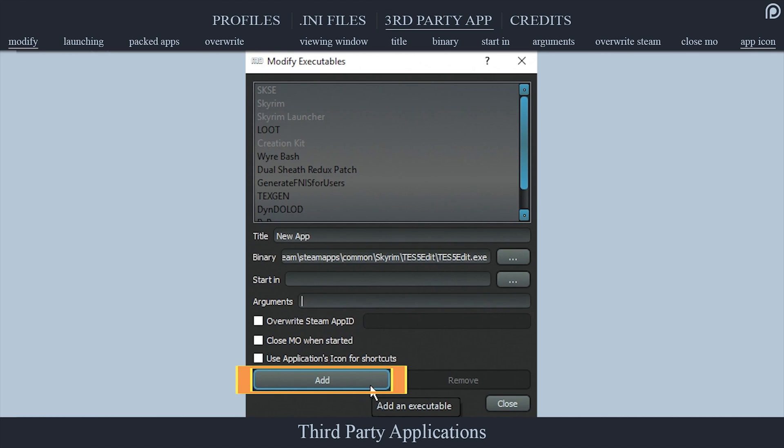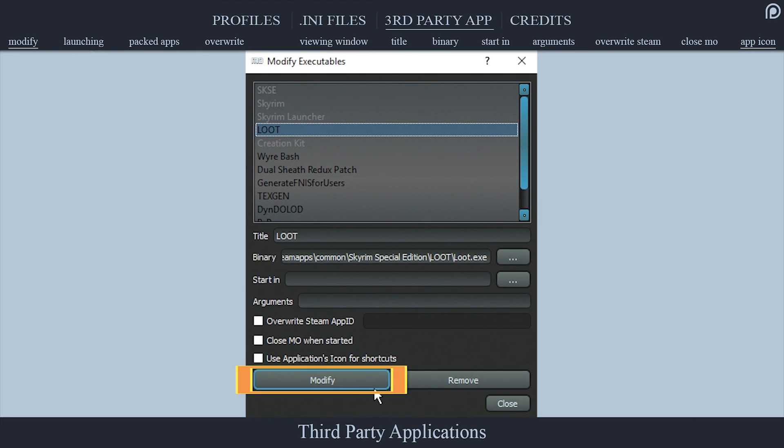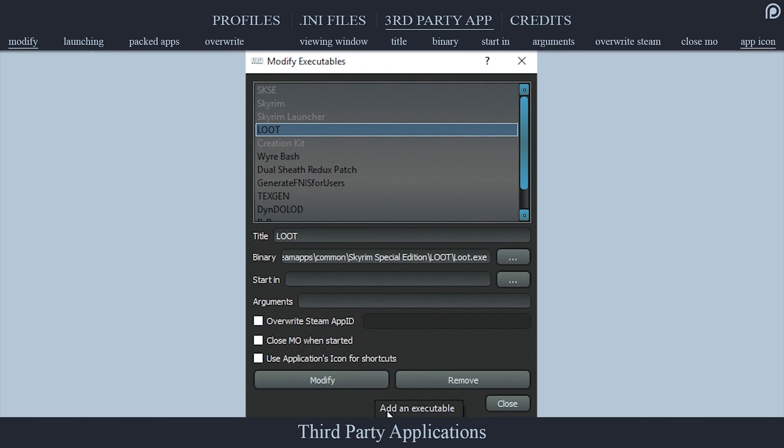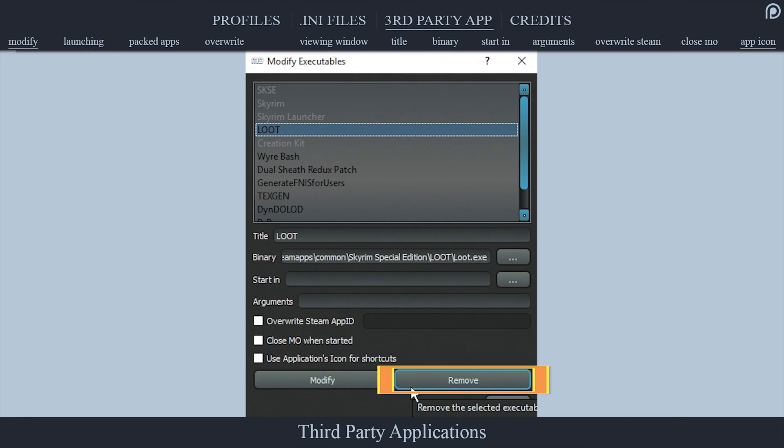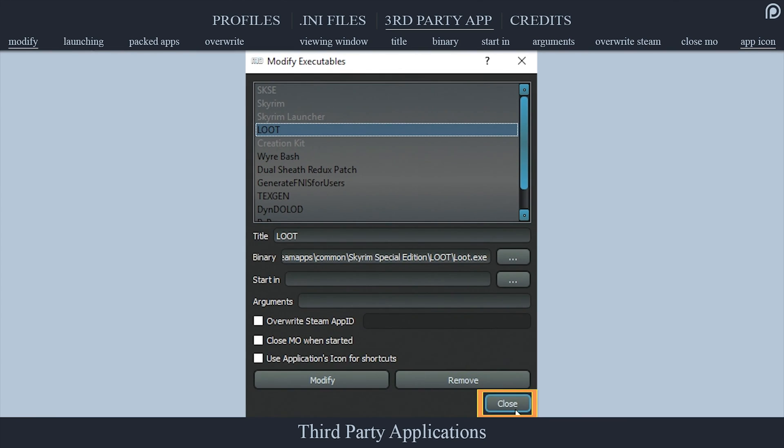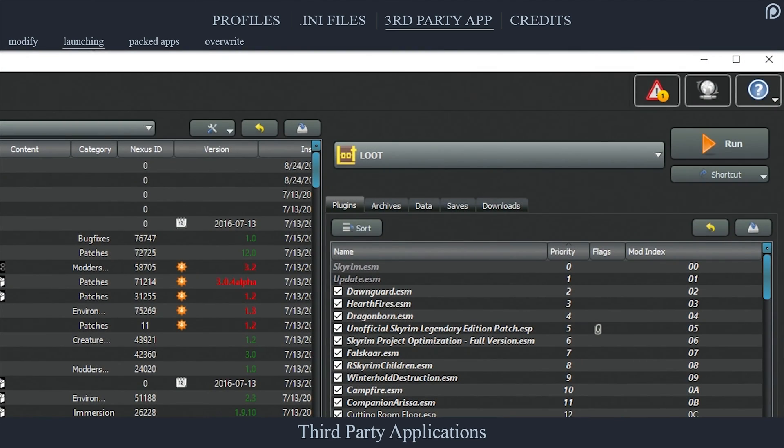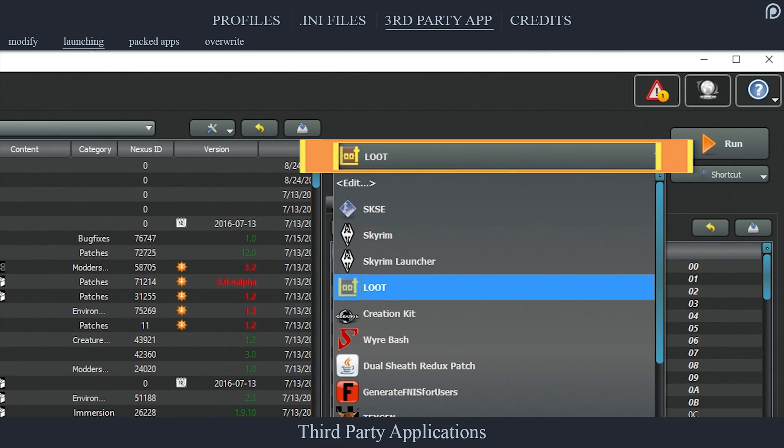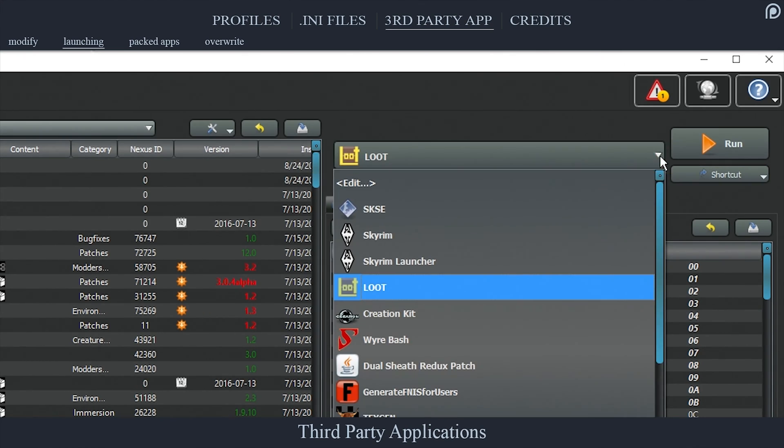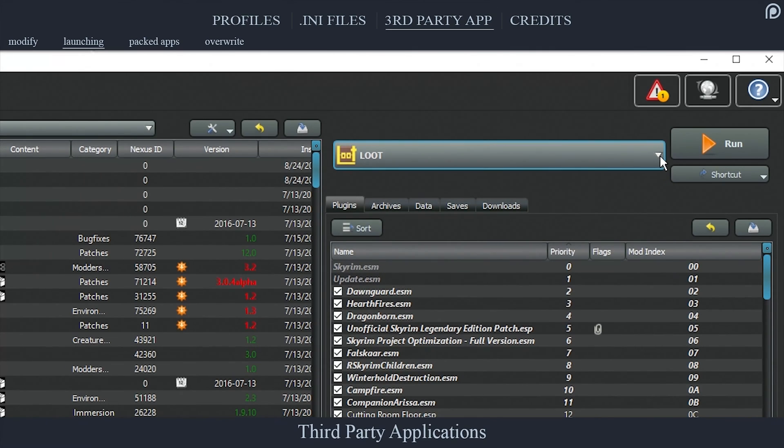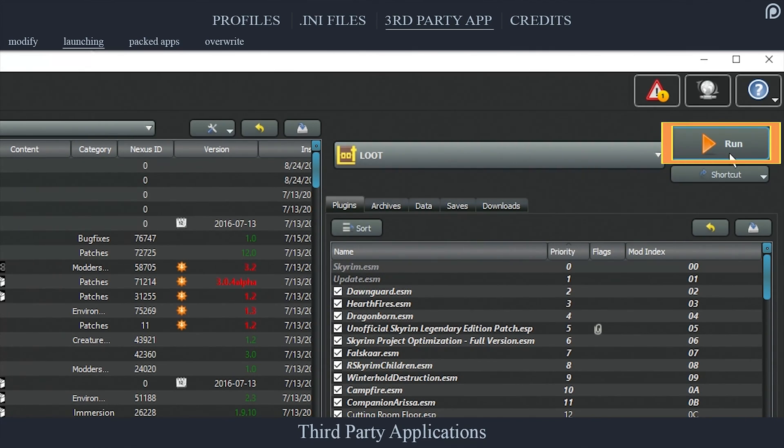When you have finished altering the text field, if this is a new tool, select Add to add it to your list. Select Modify to save any changes made to a current application, or select Remove to remove the application from your list altogether. Select Close to exit the window. Launching Applications: To launch an application from within Mod Organizer, open the Run drop-down menu. Once the application is chosen, select Run. If set up properly in the previous step, the application will launch.